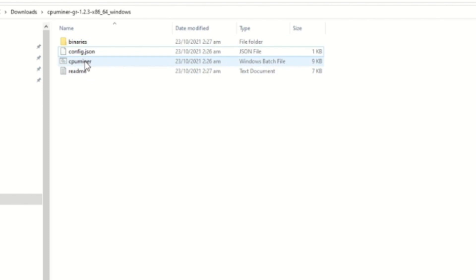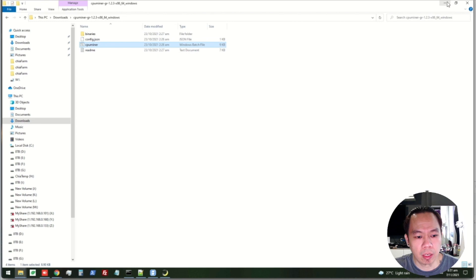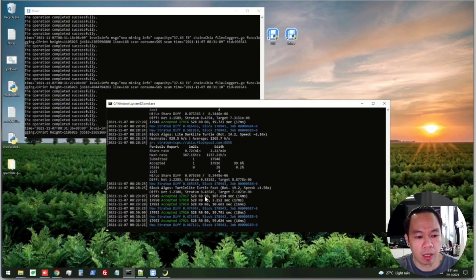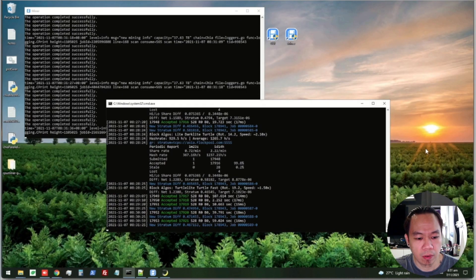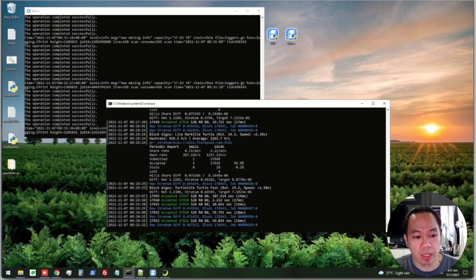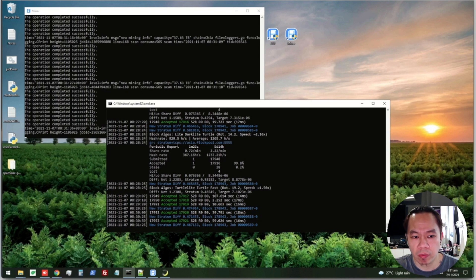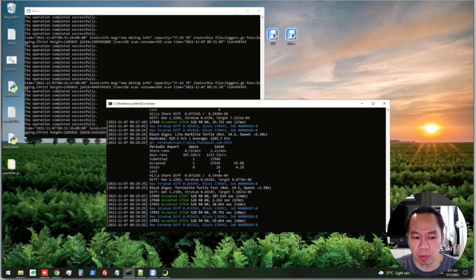Once we open up, this is the program that it will run. So we run the CPU miner, the batch file, the Windows batch file, and this is the one that's running right now - it's been mining since last week. So it's very easy to set up in Windows, it's very straightforward - just download the file, set the config, and double click.